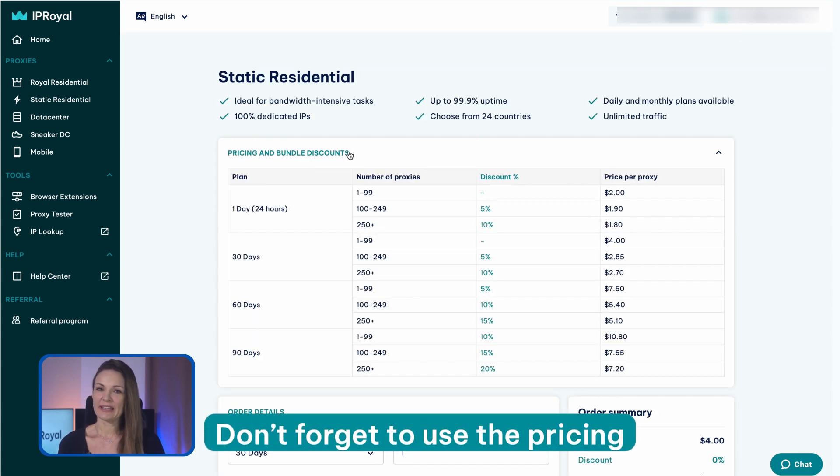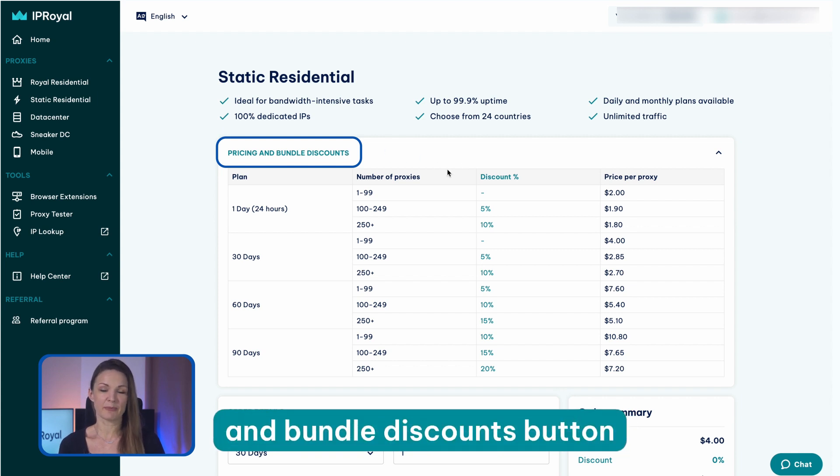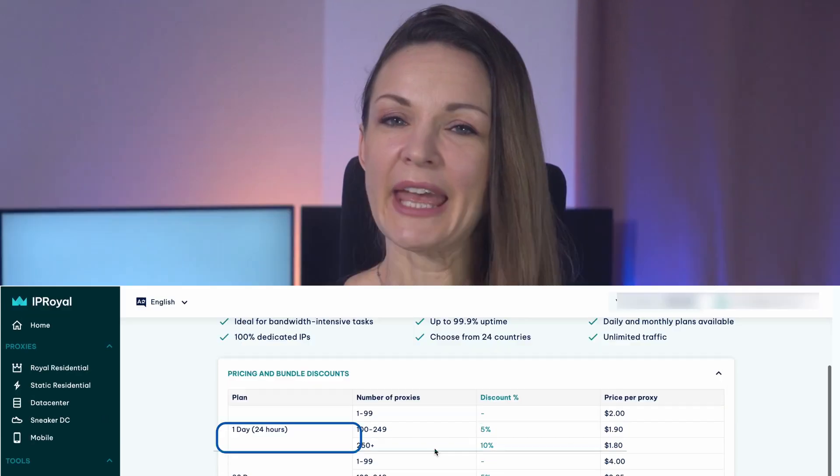Finally, don't forget to use the pricing and bundle discounts button. It will bring up a simple chart that contains all the discounts based on plan duration and the number of proxies, so you can make sure you're saving as much as possible with every order.